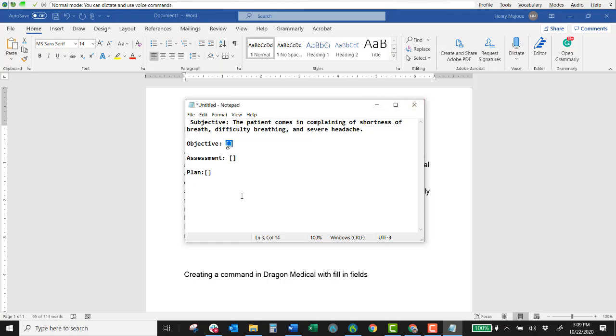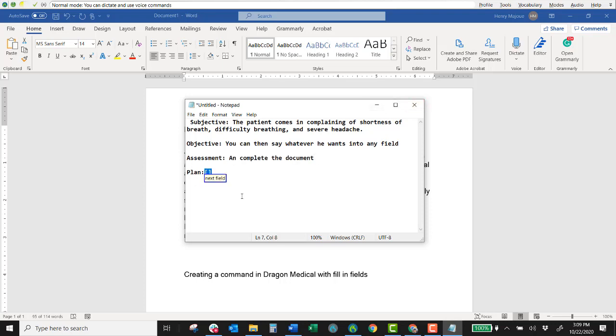Next field. You can then say whatever you want into any field. Next field. And complete the document. Next field. As necessary. Period.